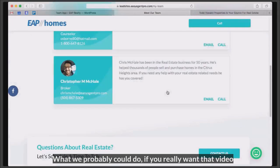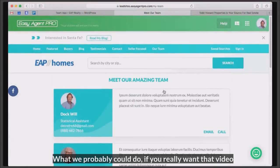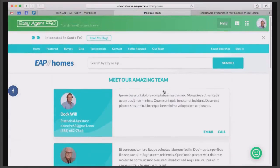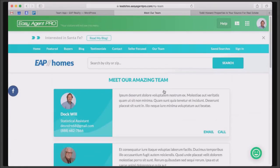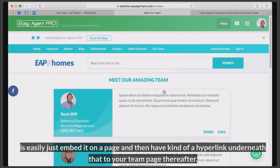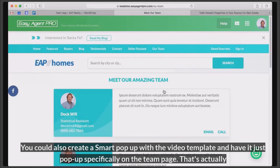What we probably could do if you really want that video as part of the team presentation is you could easily just embed it on a page and then have a hyperlink underneath that to your team page. You could also create a smart pop-up with the video template and have it just pop up specifically on the team page.